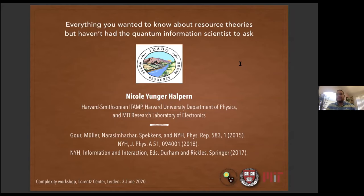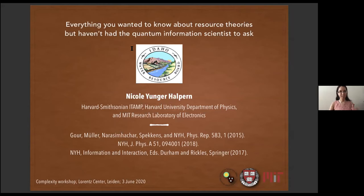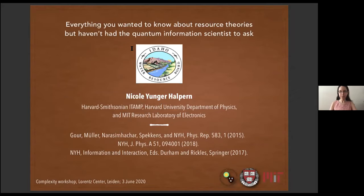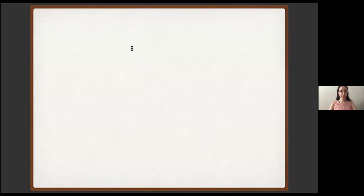Thanks very much for the introduction. Like everyone else, I would like to thank the organizers for keeping this going despite the world situation, and also thanks to everybody tuning in across the world. A number of the talks in this workshop have involved lines such as 'once Lenny Susskind said such and such.' This talk is going to begin with a similar line.